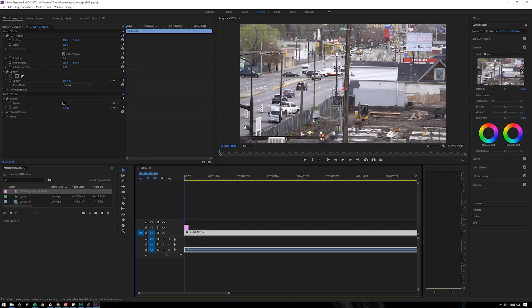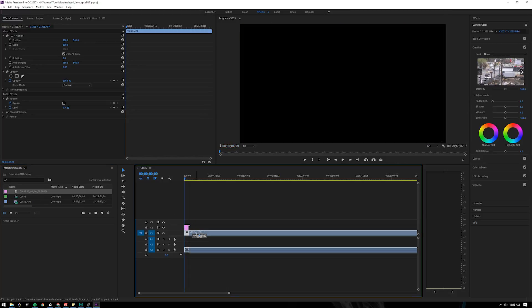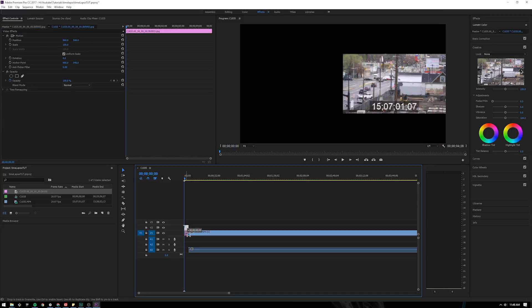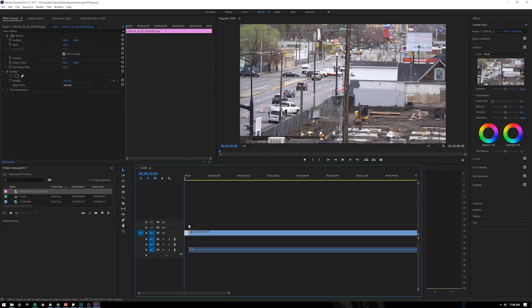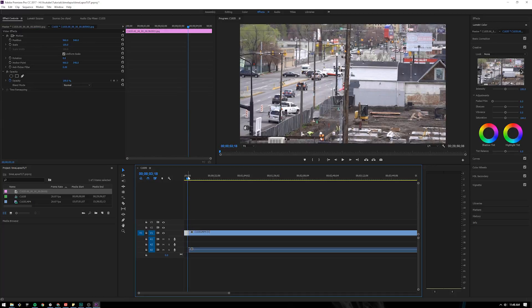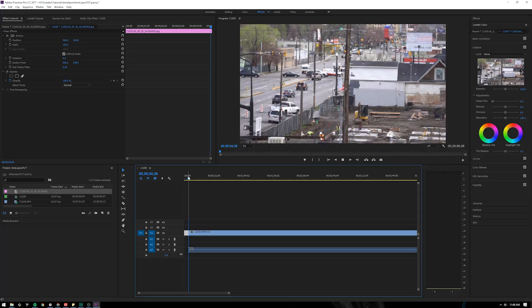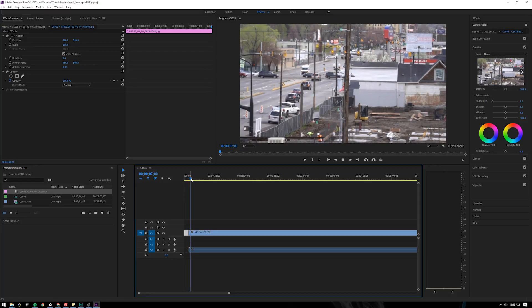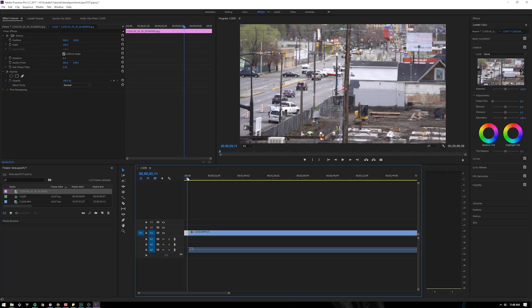So I'm going to drag that in from my downloads to the project. I'm going to move it into my timeline.